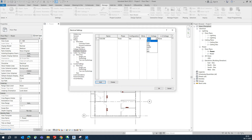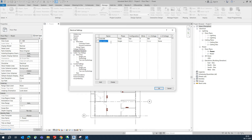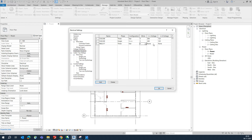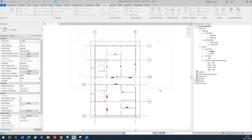Add a 120V entry. Then add a 120/240V single-phase entry: set it to single phase, 3 wires, 240V line-to-line and 120V line-to-neutral. Also add a 480/277V three-phase entry: 3-phase, 4 wires, 480V line-to-line and 277V line-to-neutral. Once set up, click OK.